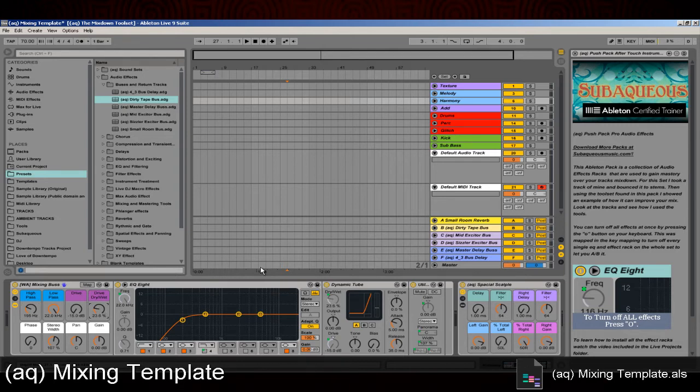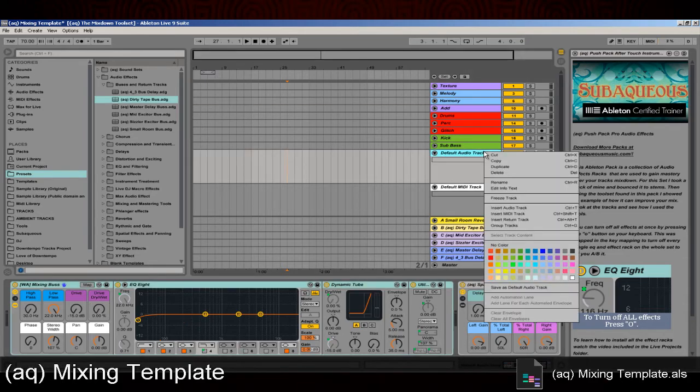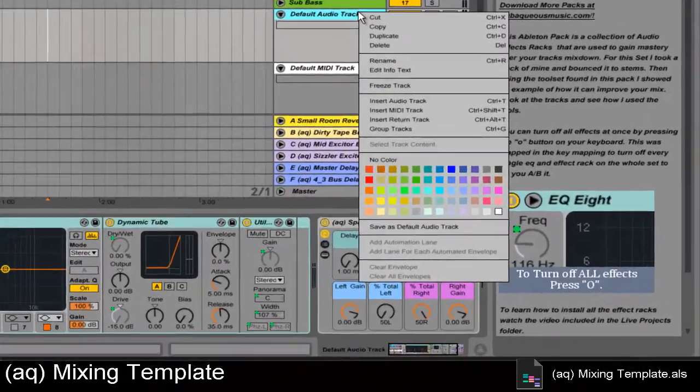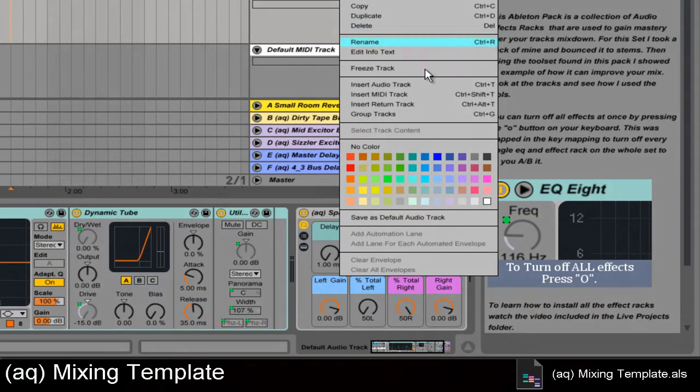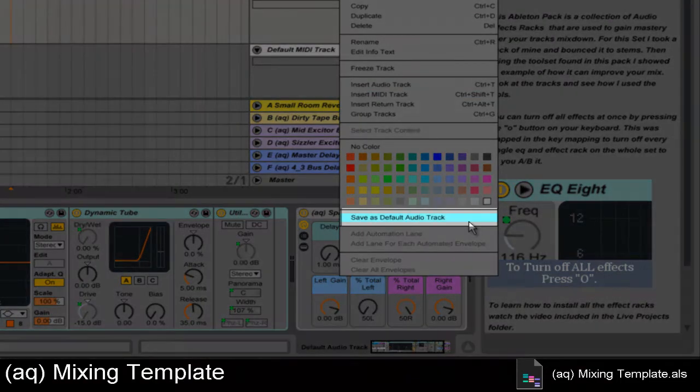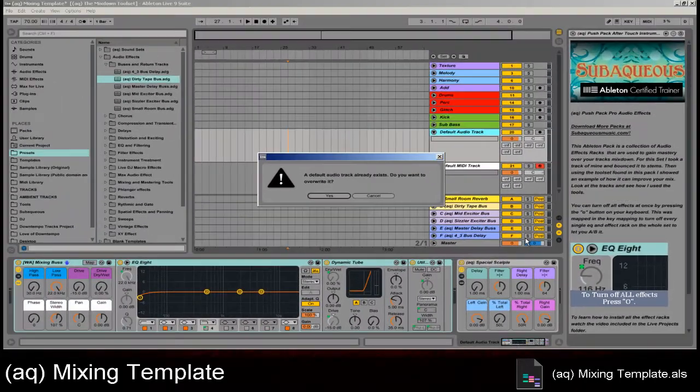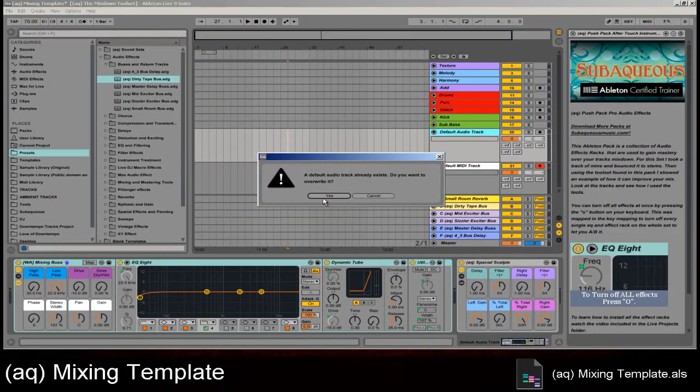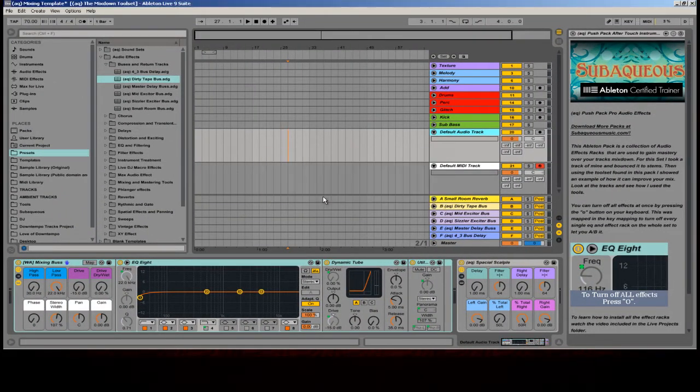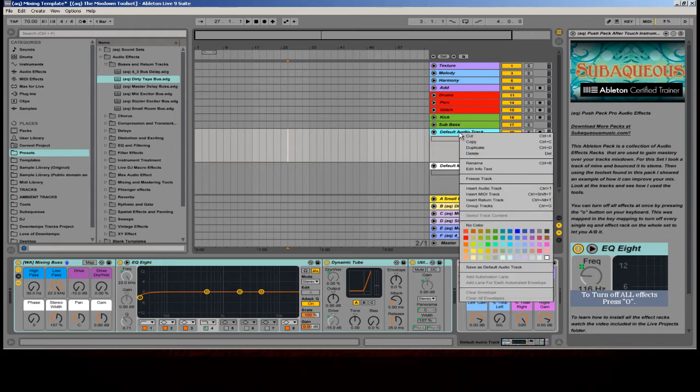One thing found within this template is the default audio and MIDI tracks. What you can do is right click or control click for Mac and select Make Default. Now every time you add a new track, it will automatically have those effect racks on that track. That means the second you make a new track, you have these easy controls to simply control your mix.